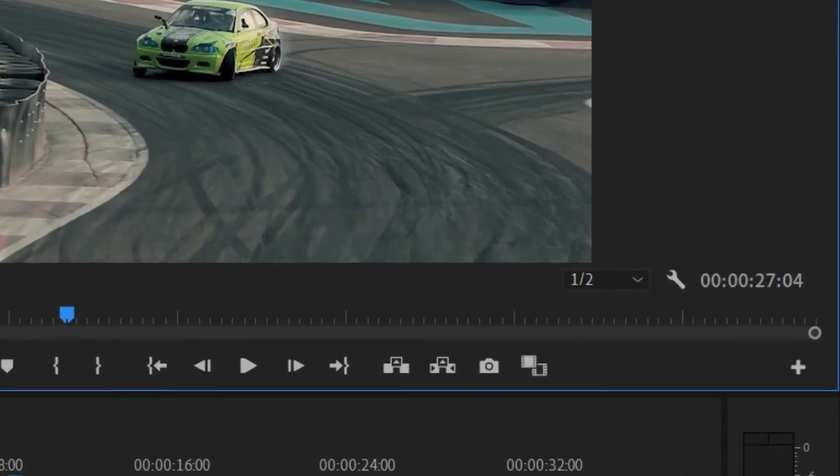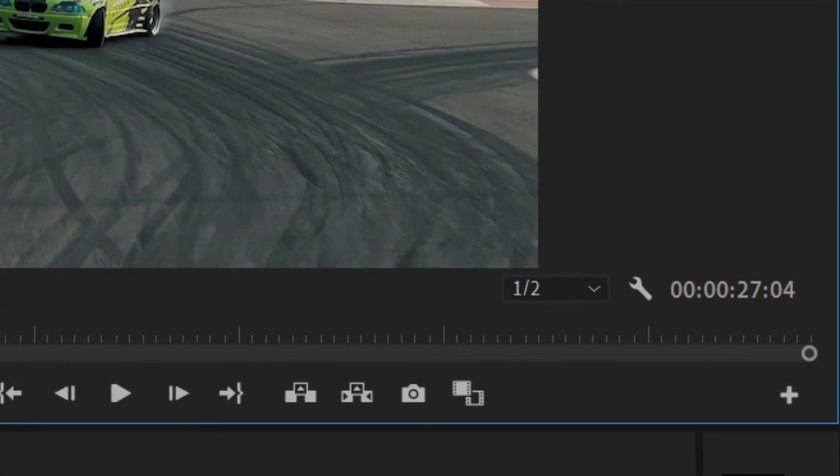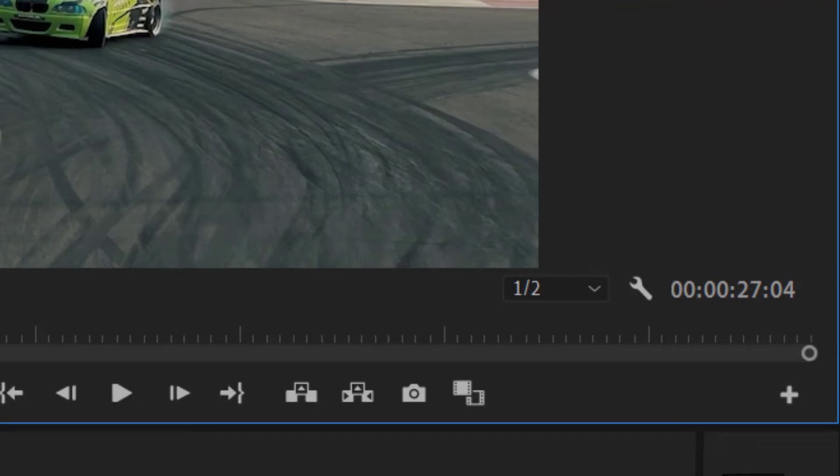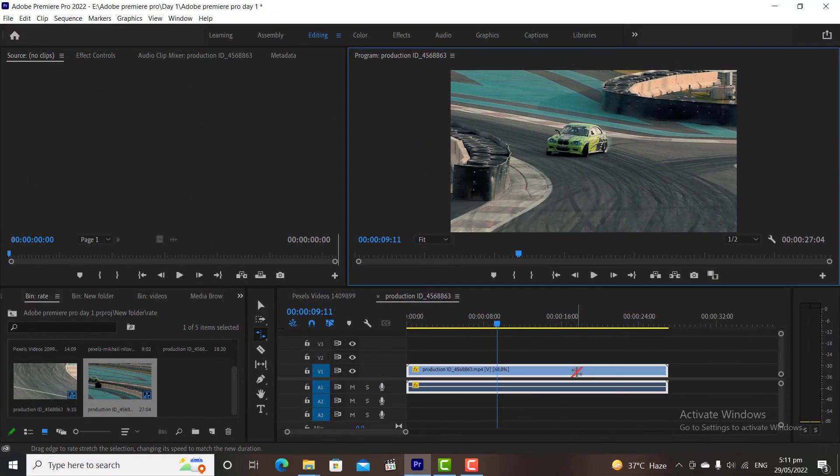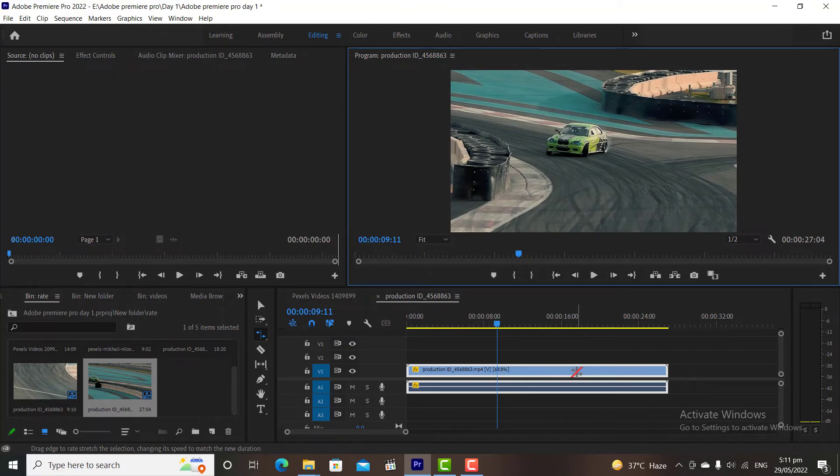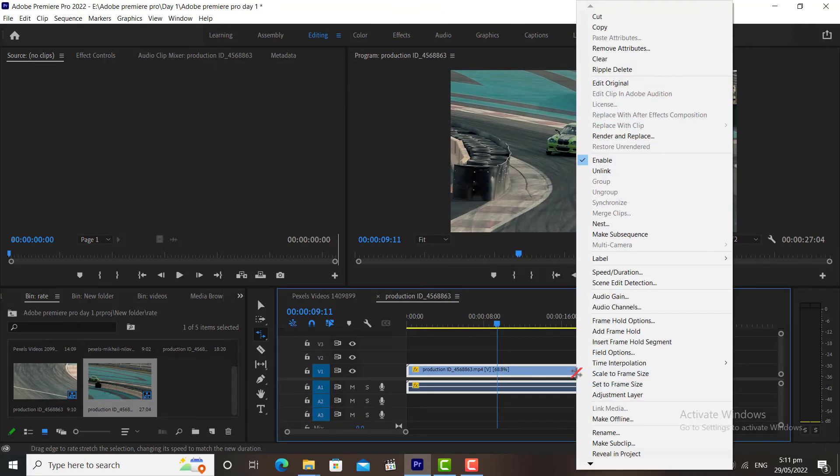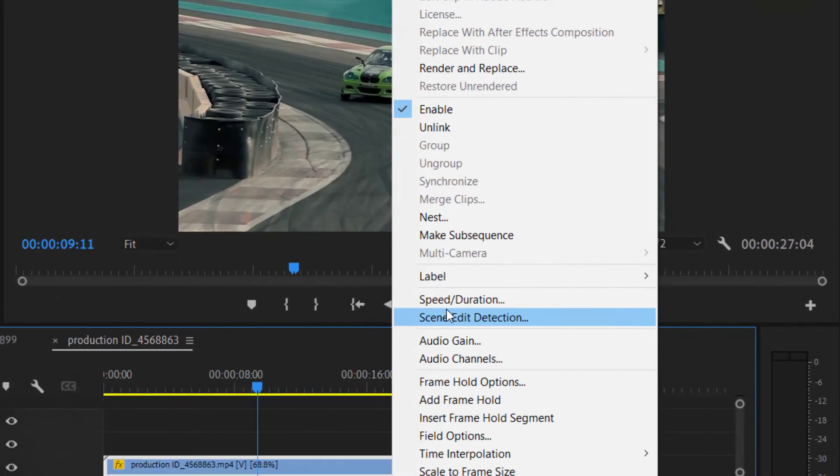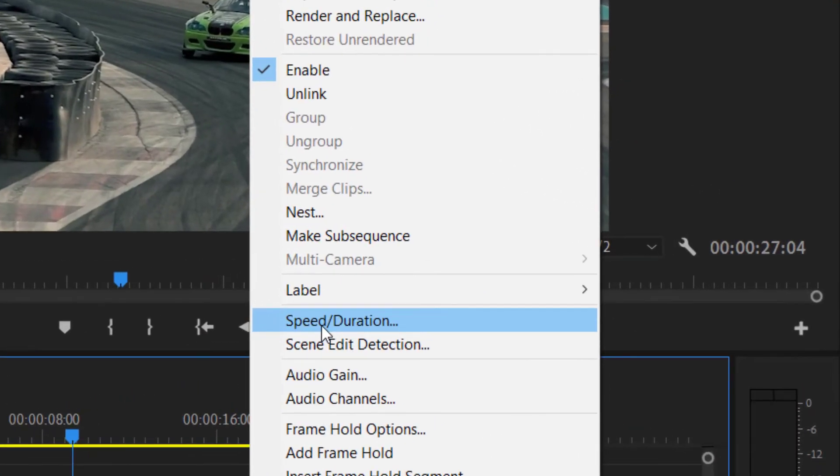If you focus on the time, you will notice that our video duration is still 27 seconds and 04 frames. That means it's not exact 27 seconds. To get a perfect result we have a second option for this. Simply right-click on your video file, then click on Speed and Duration.